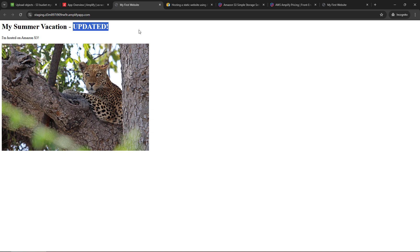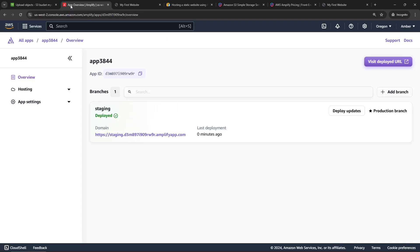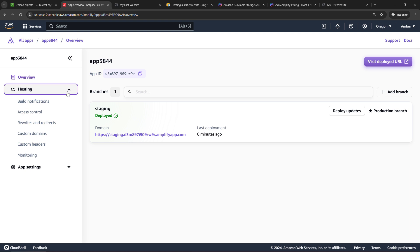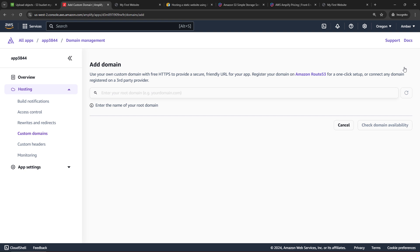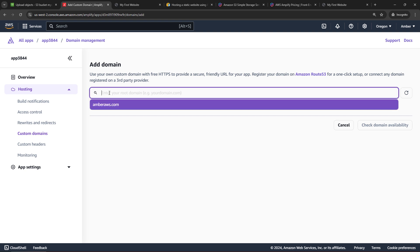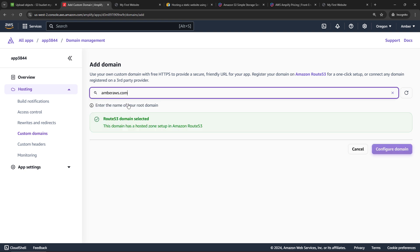Now you might be wondering, why would I do this with Amplify when I can still just do it the old way by enabling an S3 bucket to host a static website? And basically it's because you get extra stuff with Amplify now. So if we come back here to the application and look at hosting, for example, come into Custom Domains, you could easily connect a custom domain name to your app. So let's say add domain. And I have a domain registered through Route 53, amberaws.com. So I could easily hook that up.